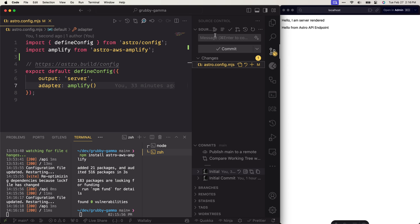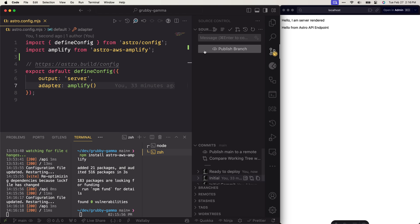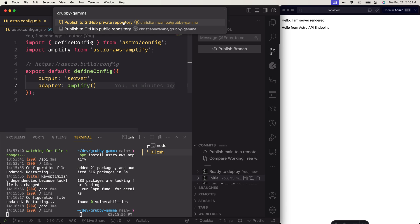And that's it — we'll have a configured Astro project which is ready to be pushed to AWS Amplify. Speaking of pushing, we need to first push this project to GitHub so we can take advantage of continuous delivery. To do that, we just need to create a commit message that says 'ready to deploy', then click commit, and finally publish this branch to GitHub.